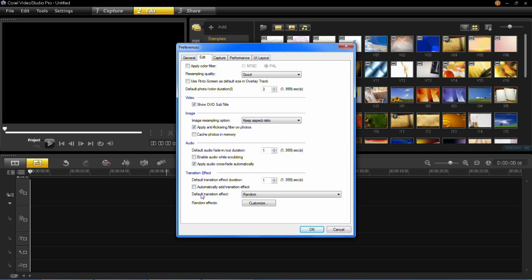You'll need to tick the Automatically Add Transition Effect box here for it to work, and then you'll see it says Default Transition Effect. Now currently it's set on Random.